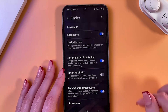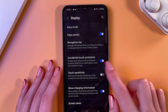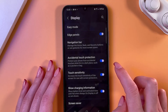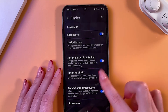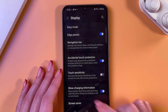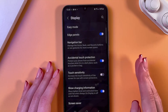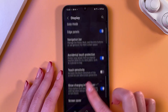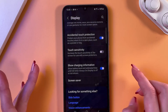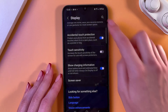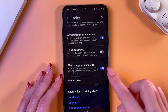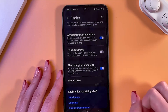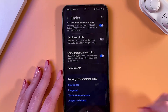The next item is Accidental Touch Protection — really helpful, and I suggest you keep it enabled. Here is Touch Sensitivity, so you can increase the touch sensitivity of the screen. And here you can show charging information right in the upper right corner — you can disable it or enable it.